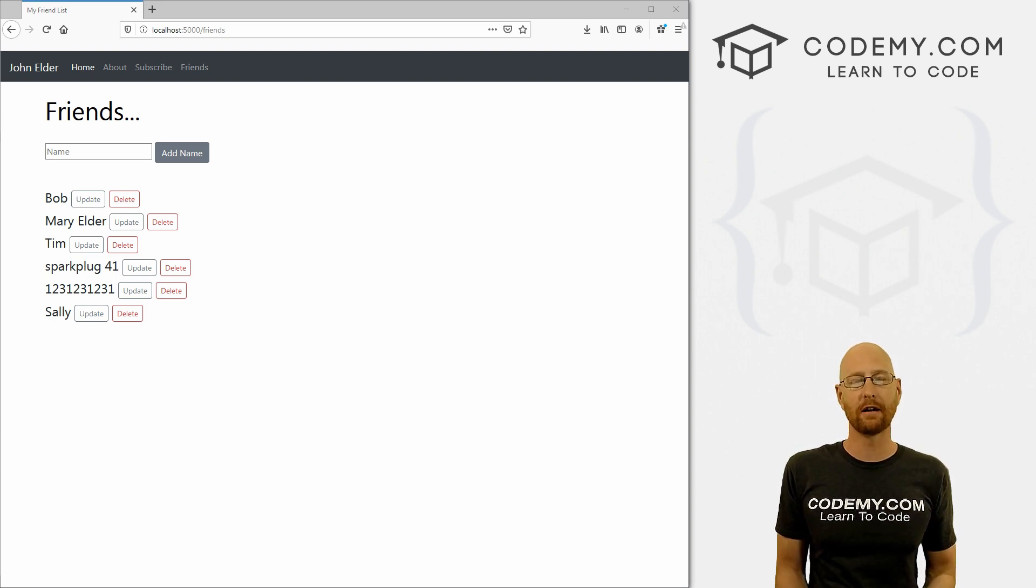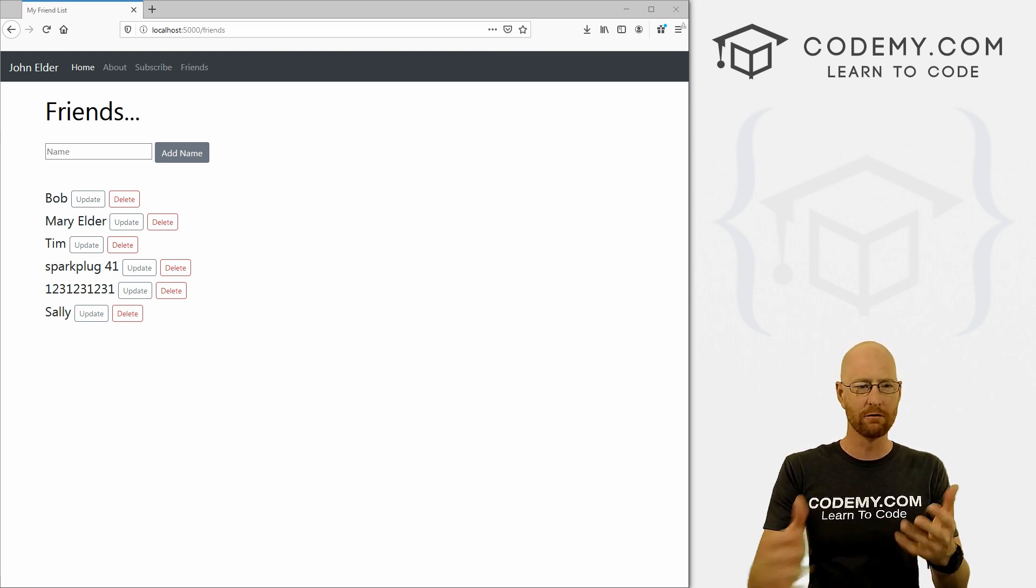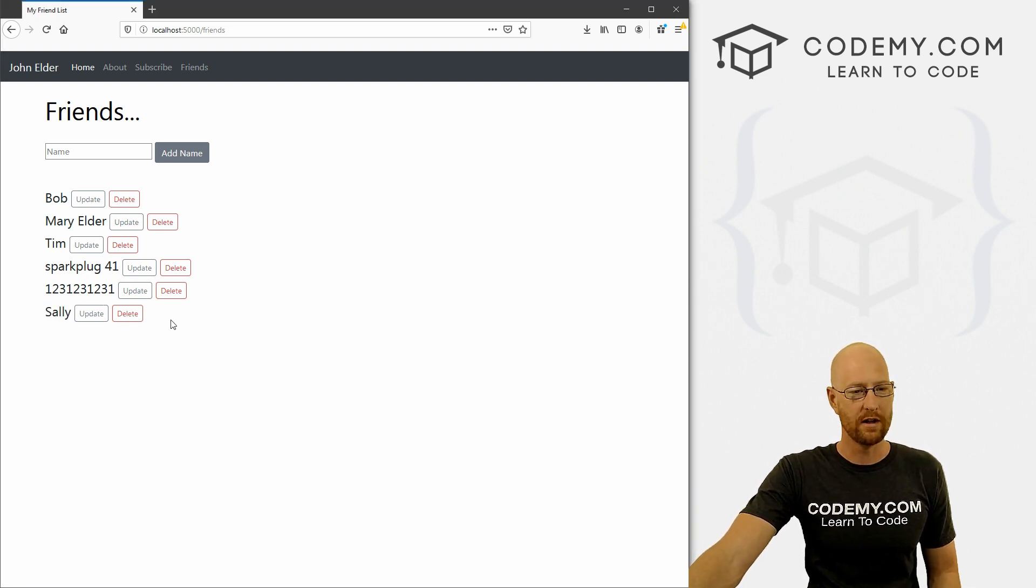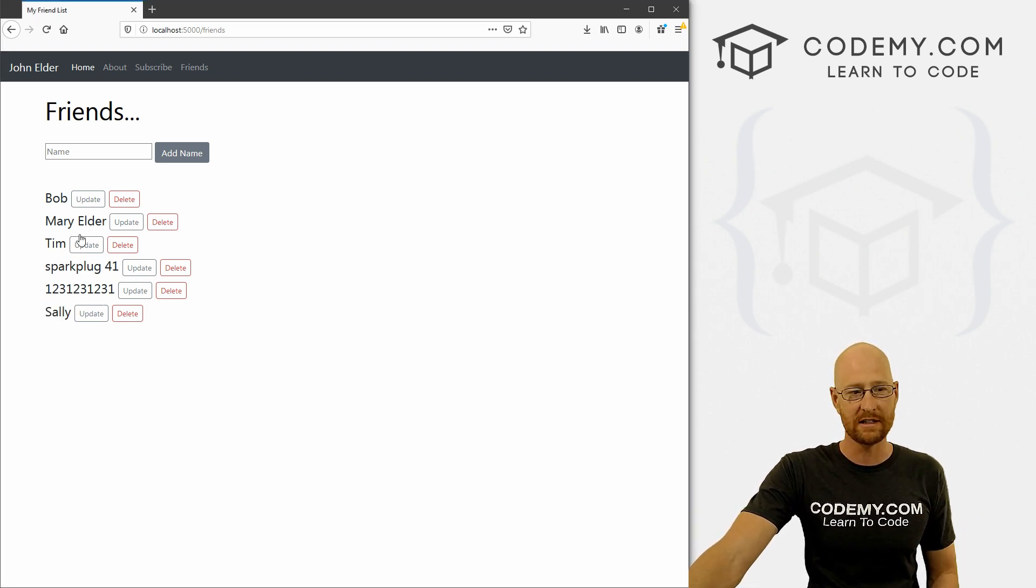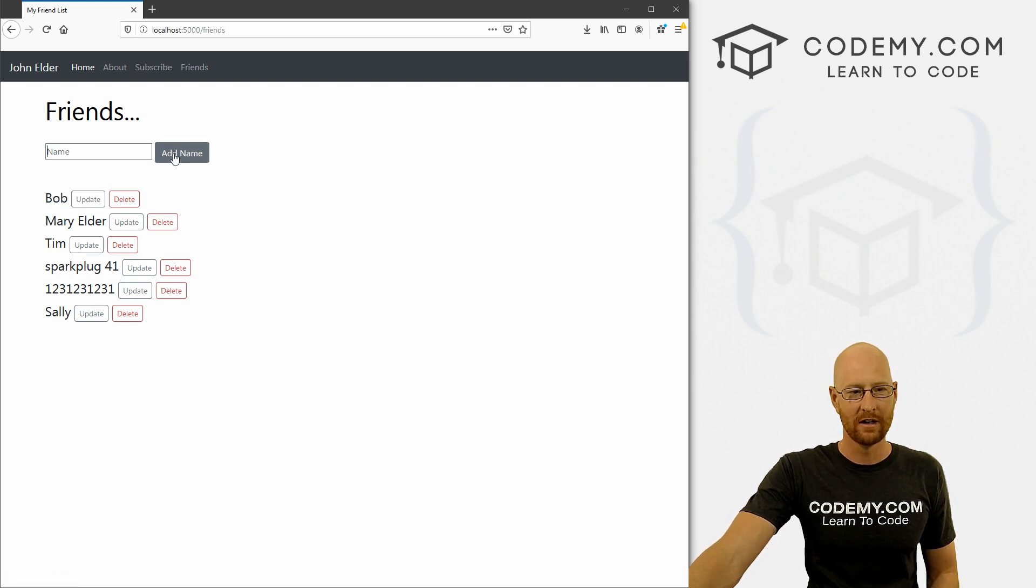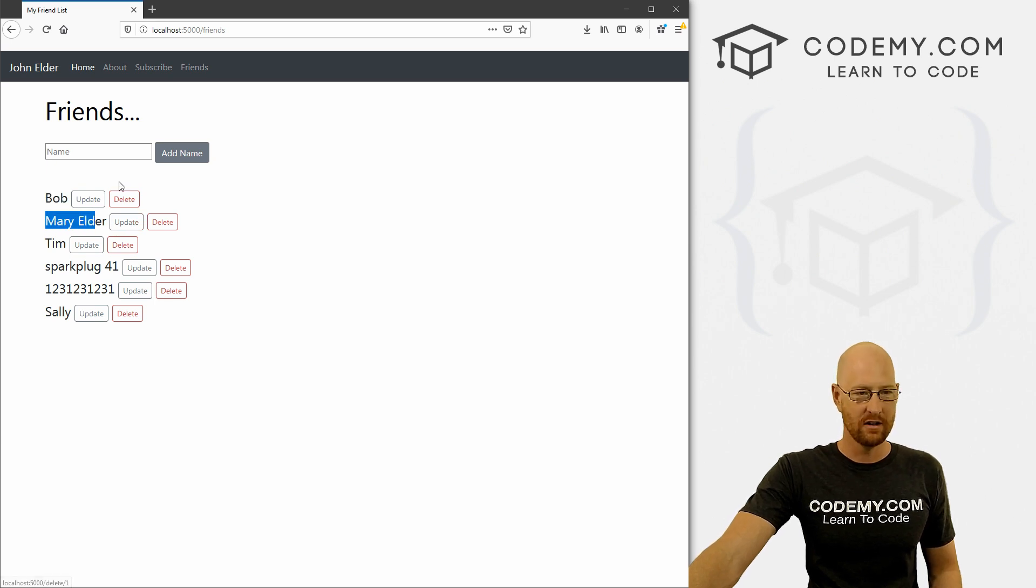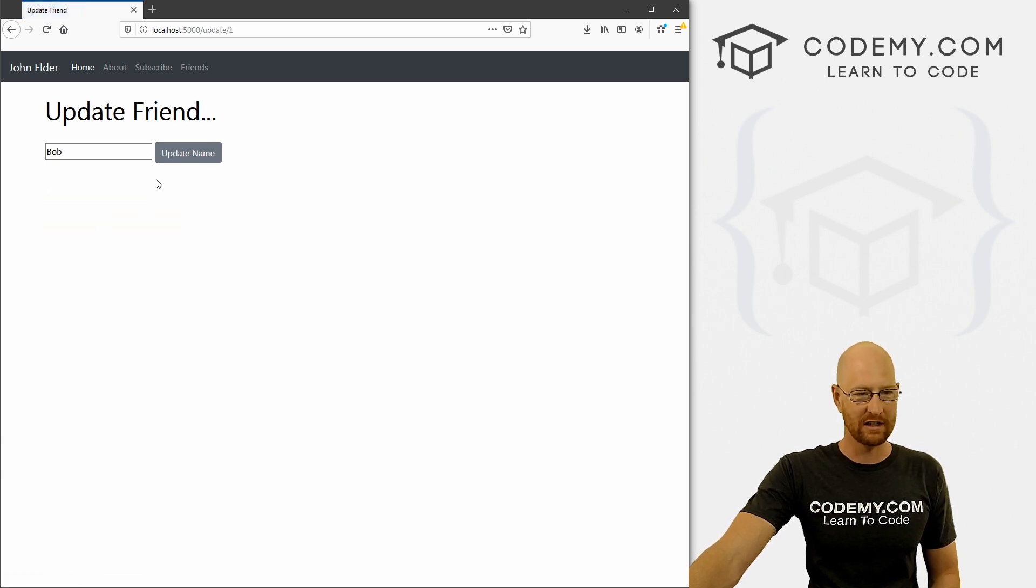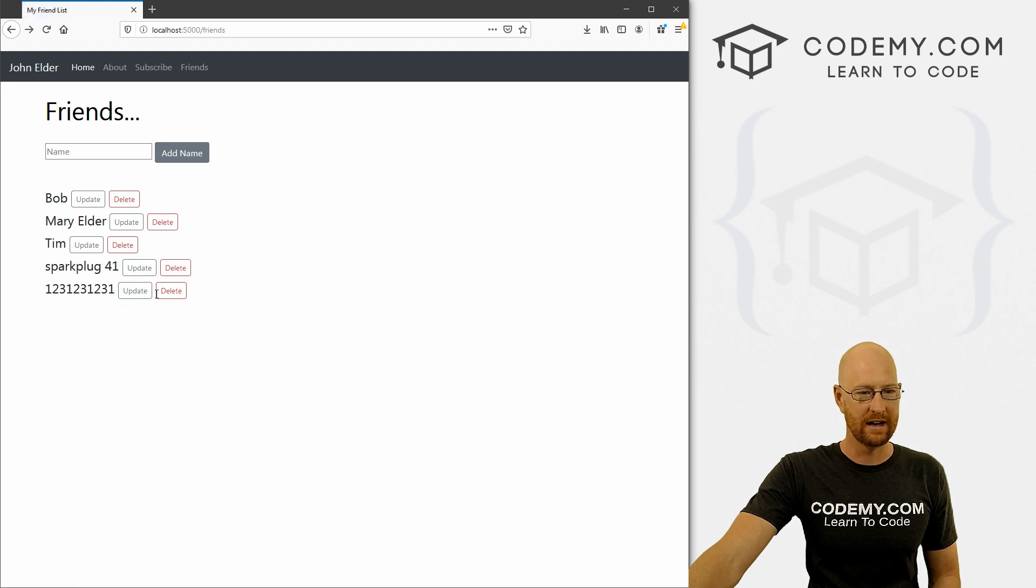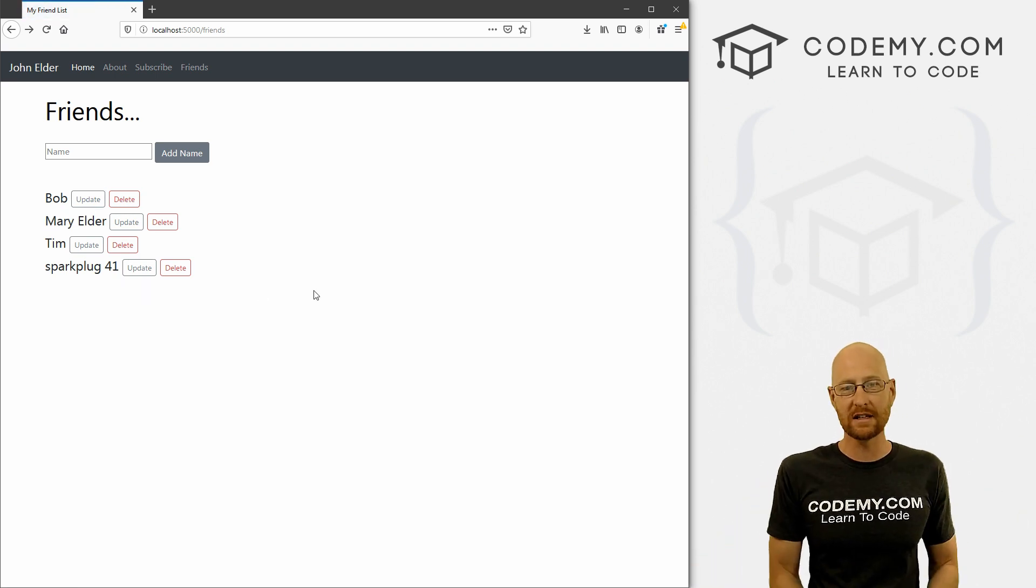Everything on the internet is CRUD. And in the last three or four videos, we flew right through how to create a CRUD application with Flask. And it was super, super easy. So to create the thing, we've got our add name here. To read the thing, we're reading it right here on the page. To update, obviously right here, and to delete, boom, right there.